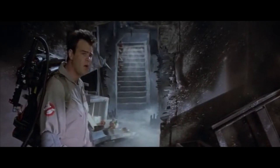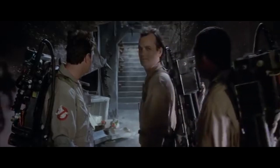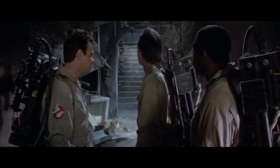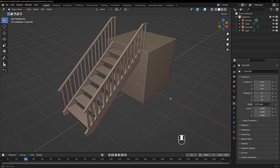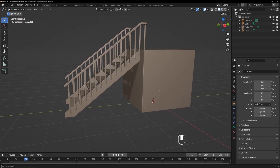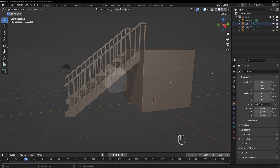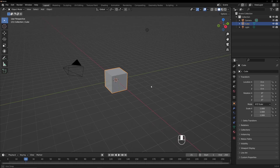Hey, where do these stairs go? They go up! Hey everybody, we're back again. We're going to build stairs in this Blender quick tutorial. It's kind of a procedure and it doesn't use plugins or the array modifier. It's just straight up modeling. So, here we go.